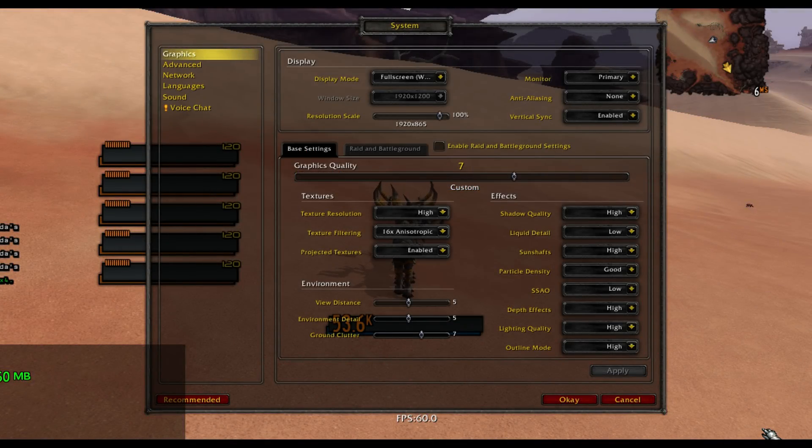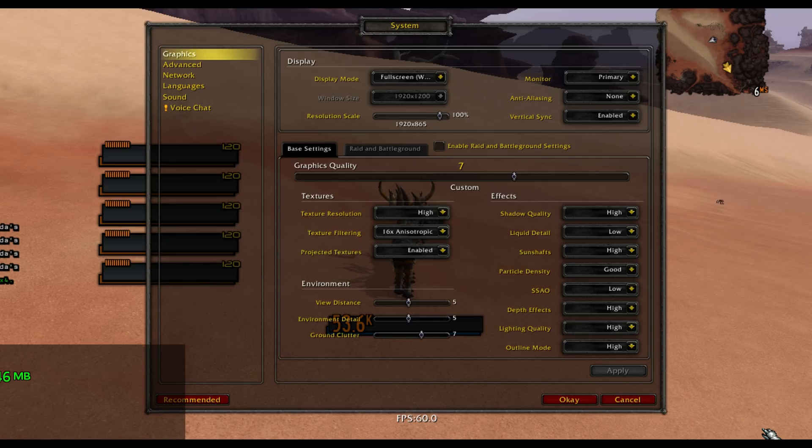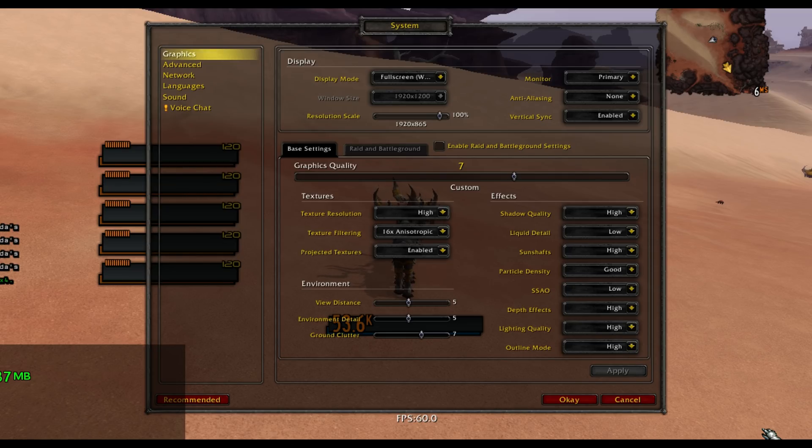You can see the video settings that my main client is running, and all the others are at their lowest settings other than texture resolution, which is still on high, and render scale, which is down to 10%. Foreground frame rate is 60, while background frame rate is 20.